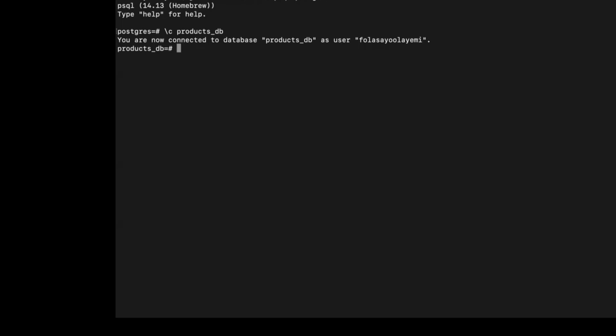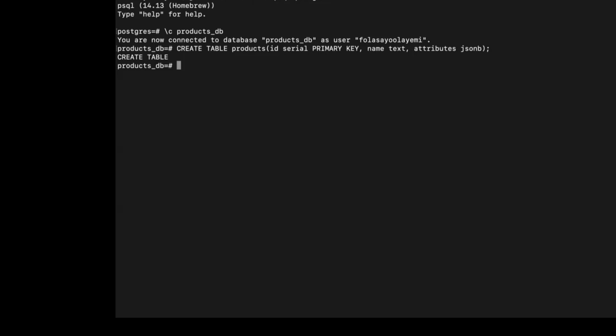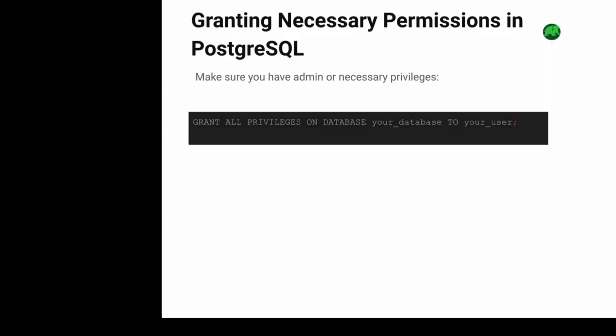Now we are connected to our database and we have successfully created our table. Make sure you have the necessary privileges to manage the database. You can run this command to grant all privileges on the database to your user, ensuring you can perform all operations.